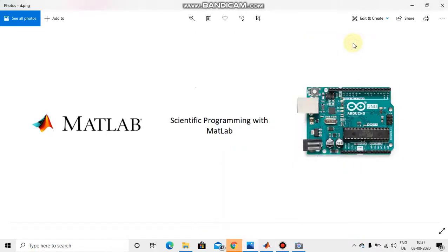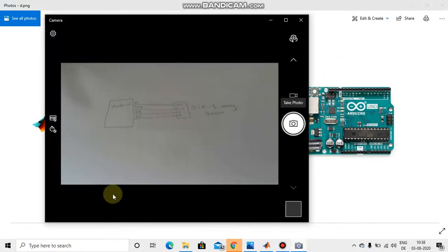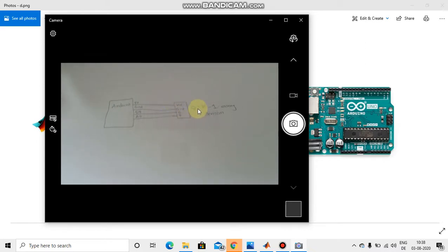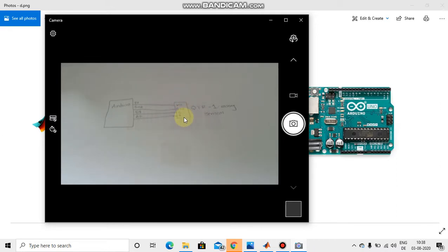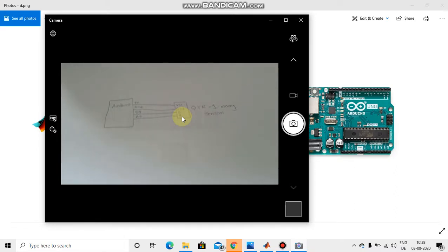Hello guys, welcome to the series of tutorials on scientific programming with MATLAB. Today we are going to see how to read values from a sensor. Here is the circuit I am using — this is the Arduino and this is the QTR 1A sensor I am using for demonstration. It has four pins: VCC (3.3 to 5 volts), ground, a control pin, and a signal pin. We need the control pin high to read sensor values; if it is low we cannot read them.